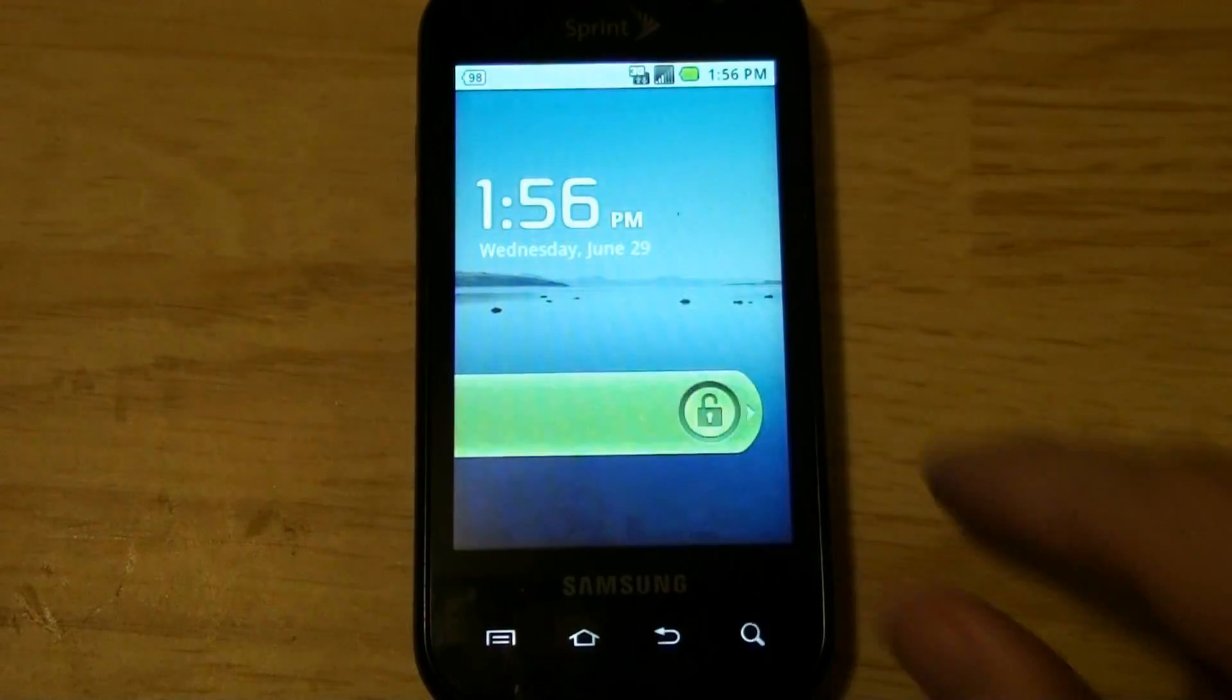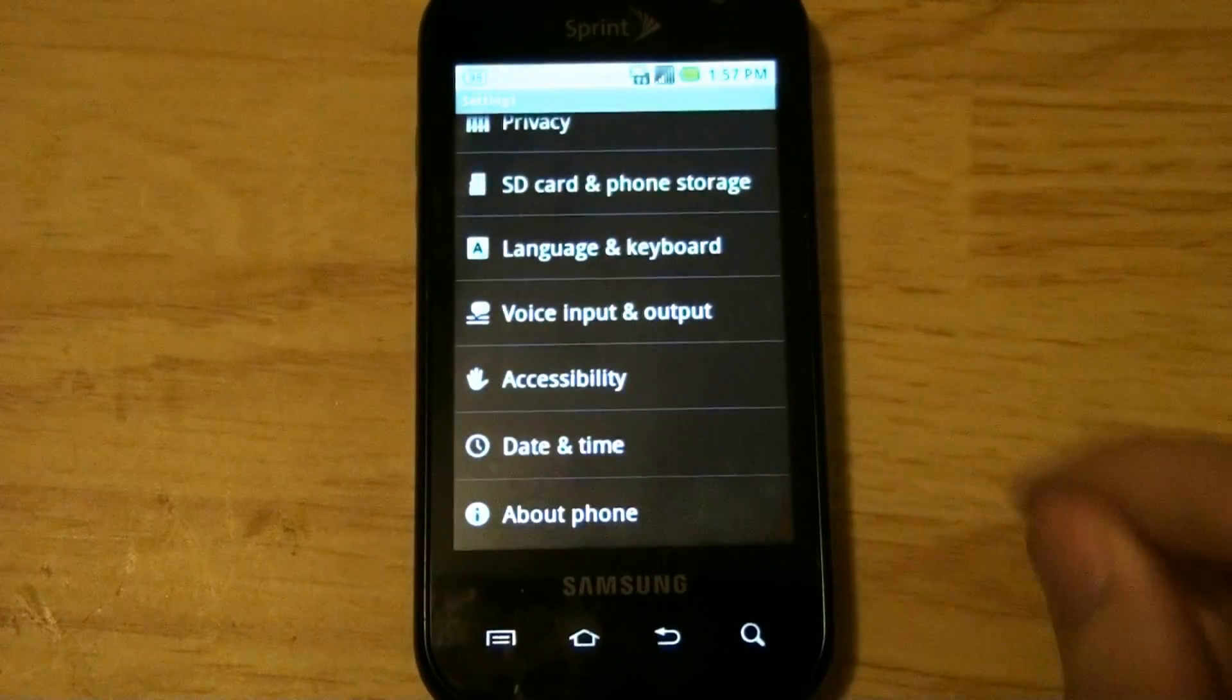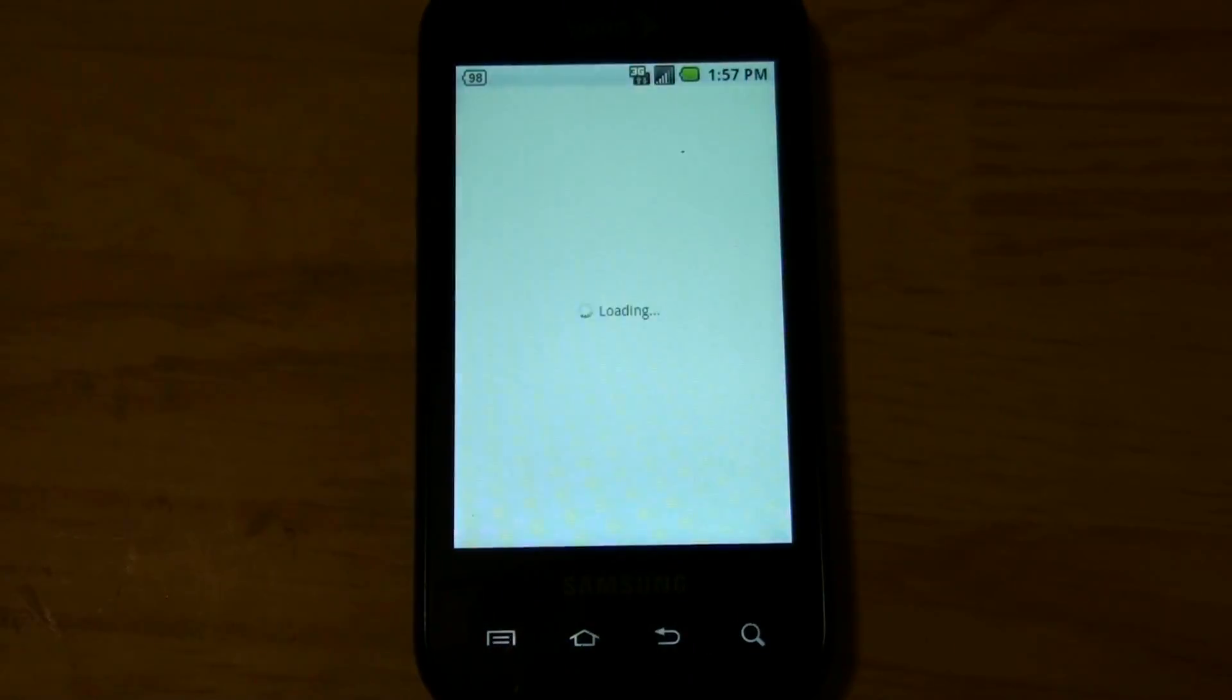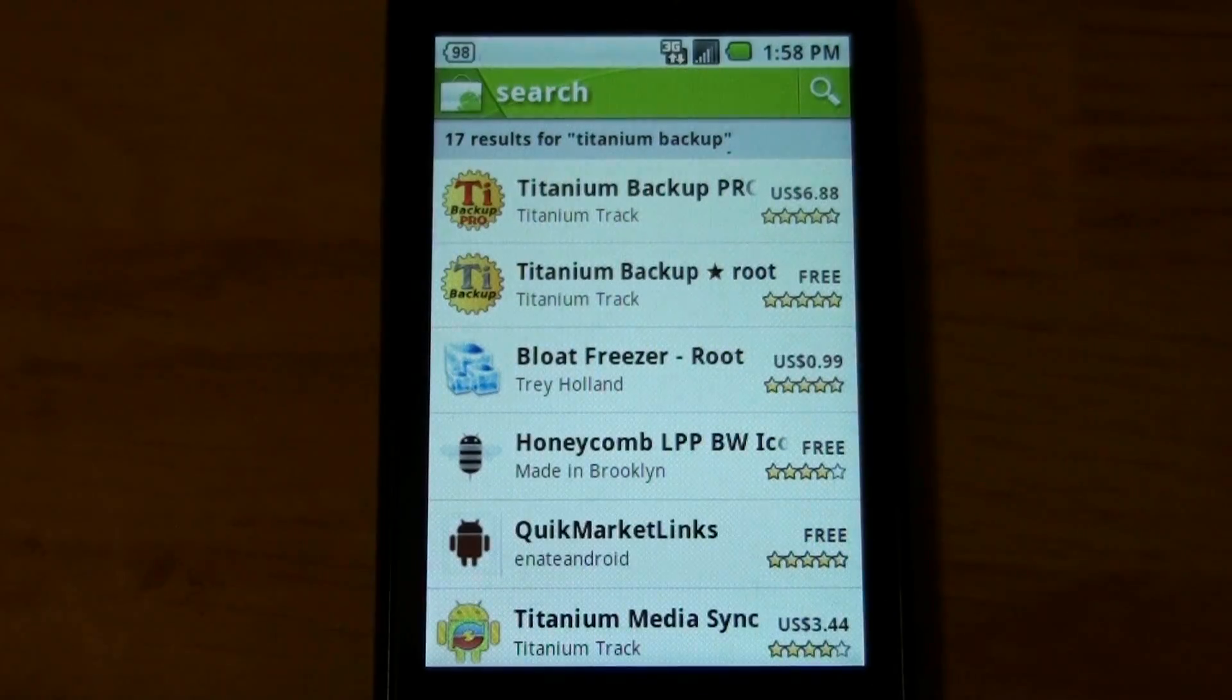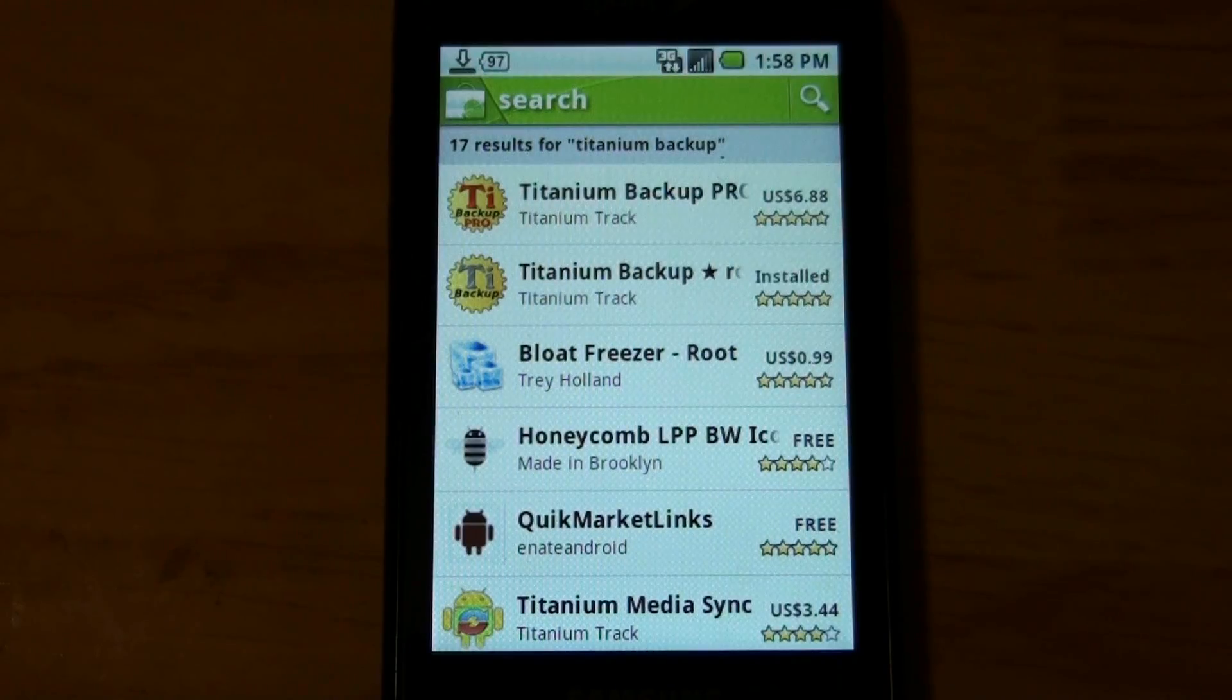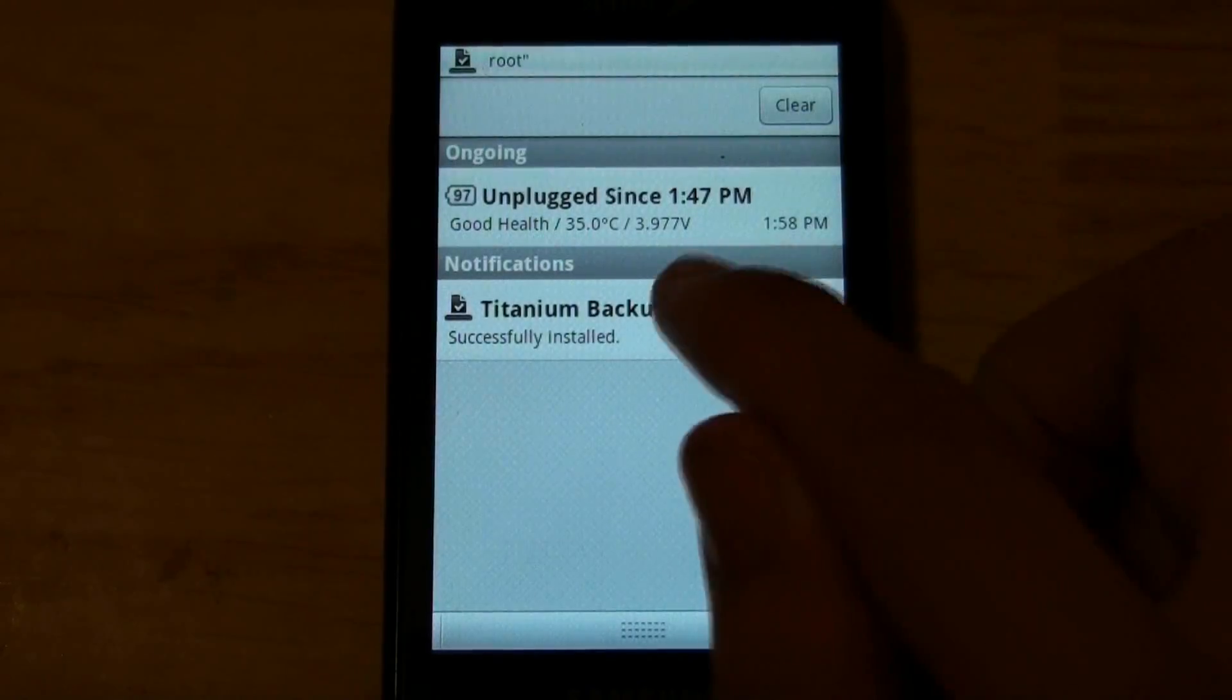Alright let's see what About Phone says. It appears to be the same exact way it was before. Open Titanium Backup.